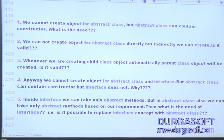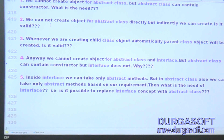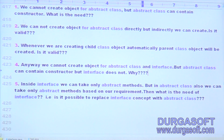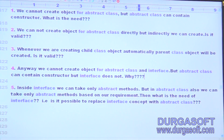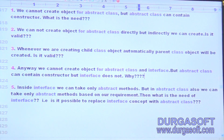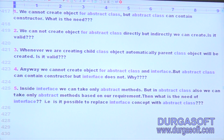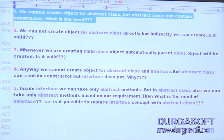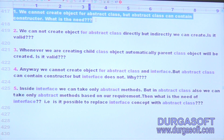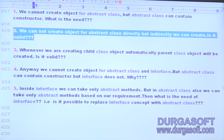Up to this, have you observed? We can't create object for abstract class, but abstract class can contain constructor — what is the need? That's already completed. Second one: we cannot create object for abstract class directly, but indirectly we can create. Is it valid or invalid? For abstract class, we can't create object either directly or indirectly — not possible.